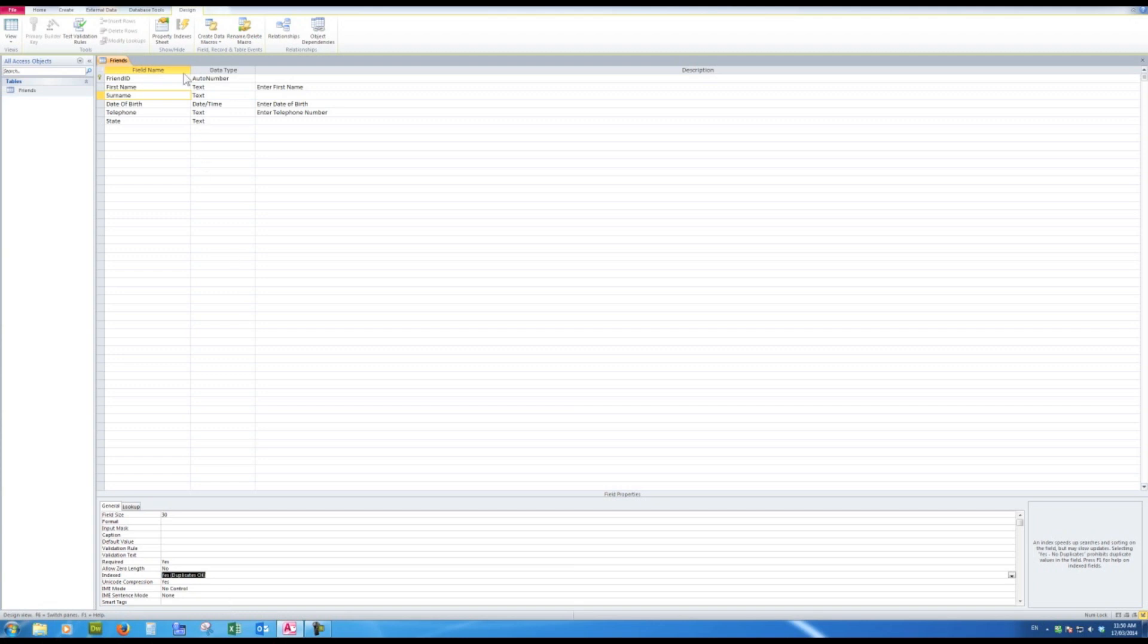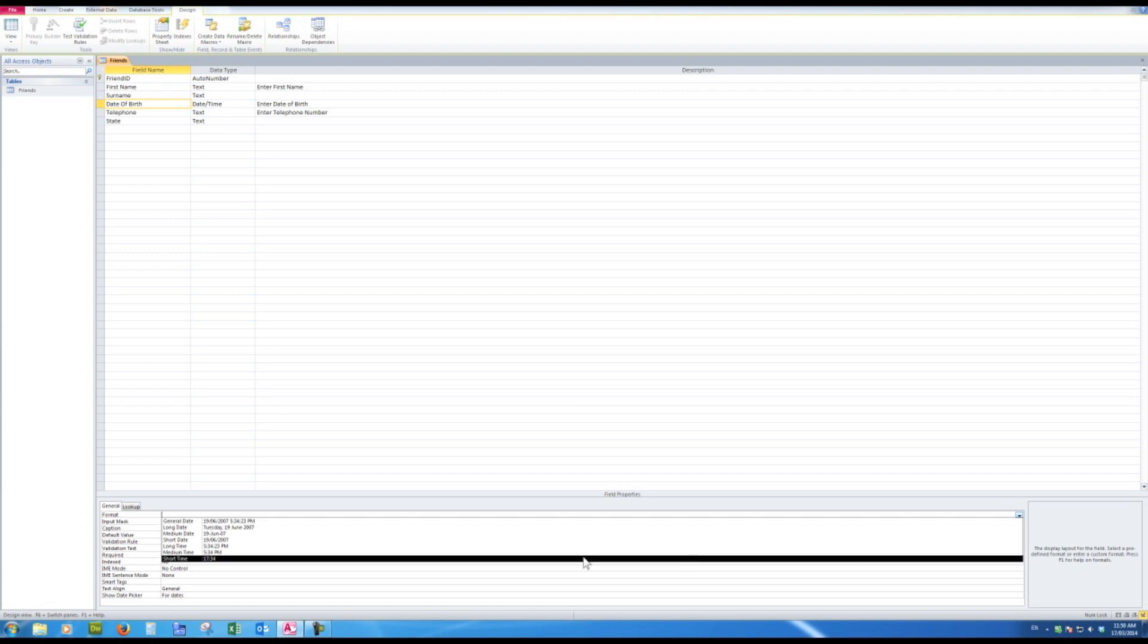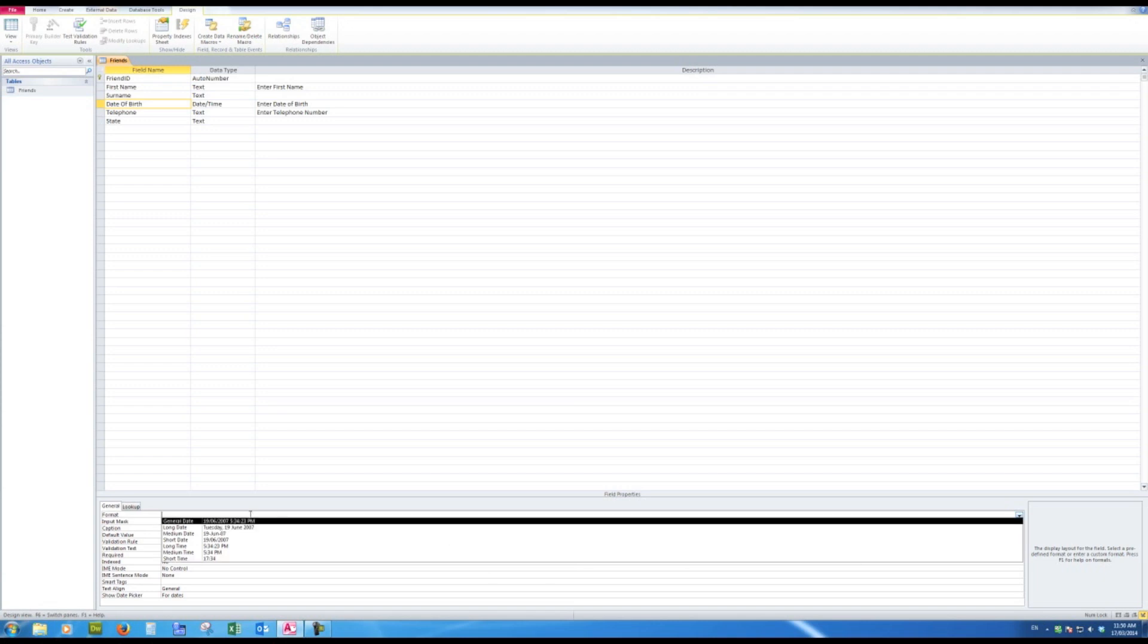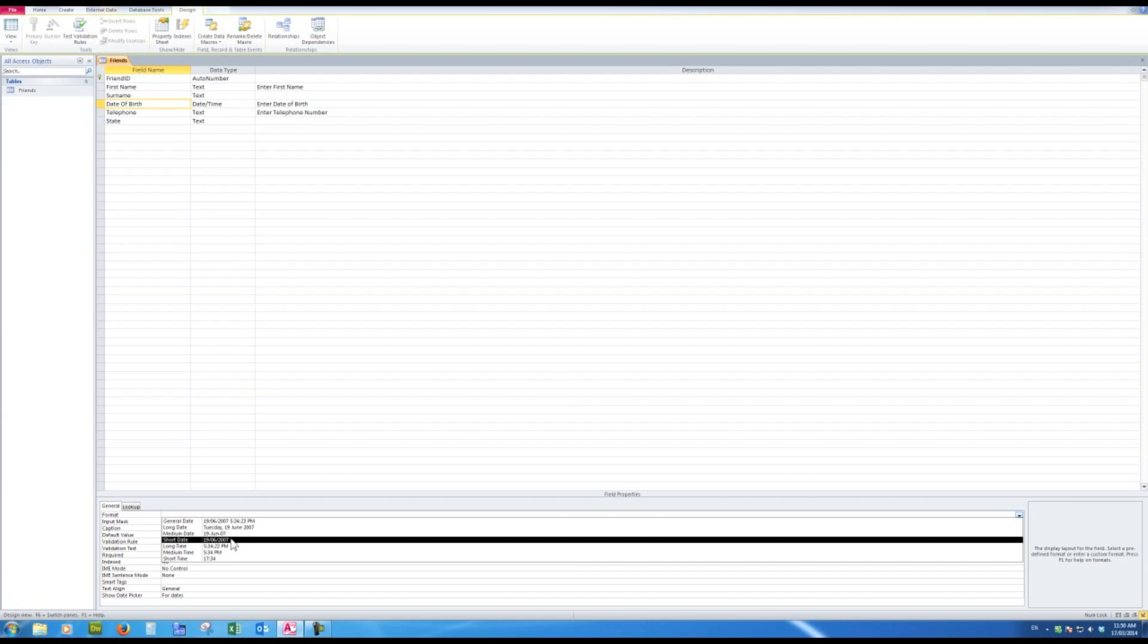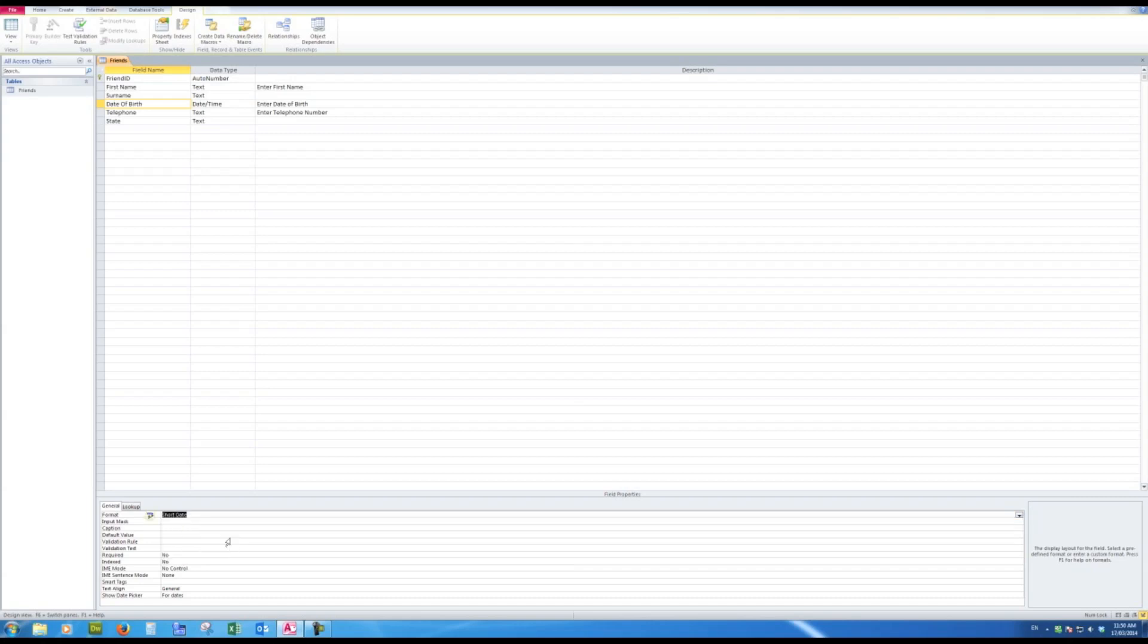Date of birth—I notice now that there is a format change available here for me, and I can choose the way that I want the date of birth to appear. I'll leave it at short date, which is the one that I will see in any case. The input mask we'll worry about later. Caption—don't need to change.